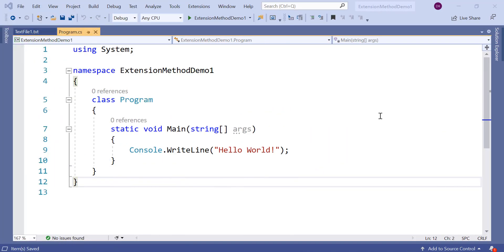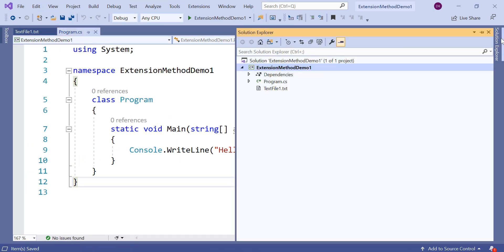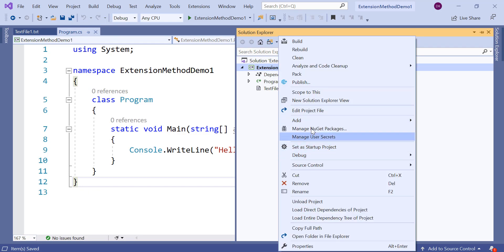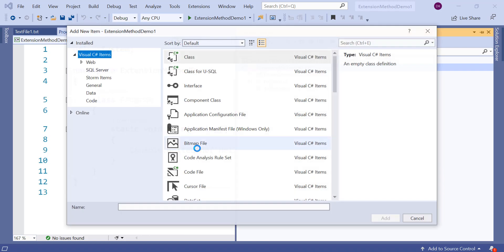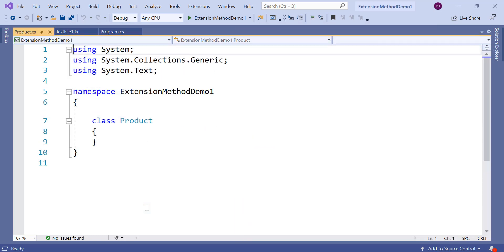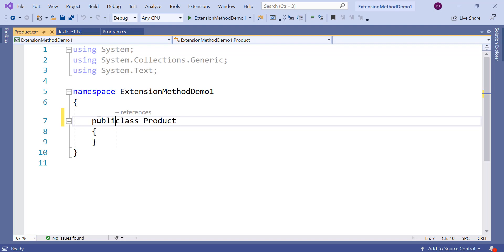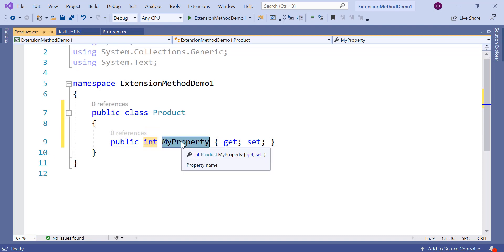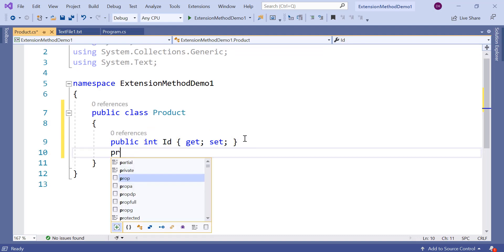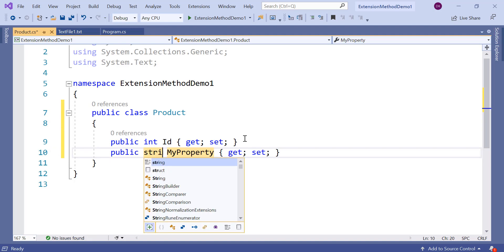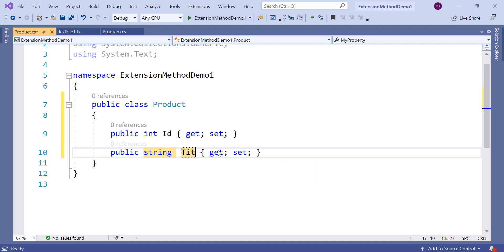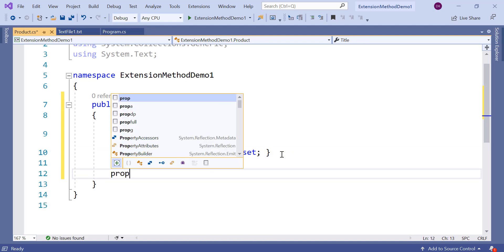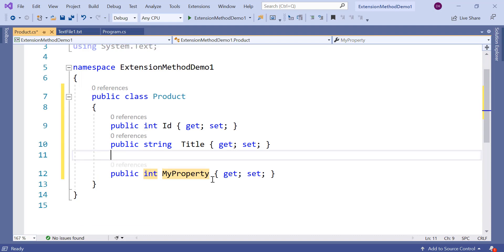Let us see extension method in action. For that I have created a console application in .NET Core. You can create that in .NET Framework as well. In the project I am adding a new class and giving it the name Product. Here I added a Product class and then let us add some properties: id, title of the product, and price.